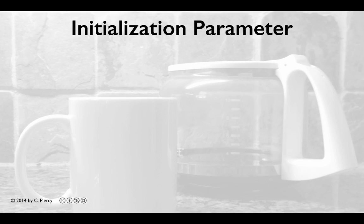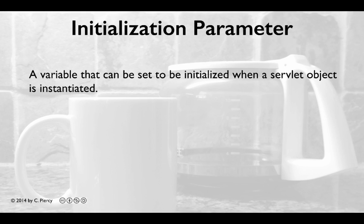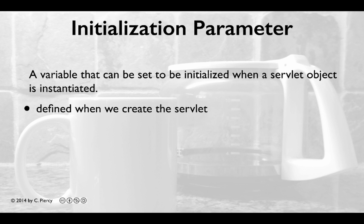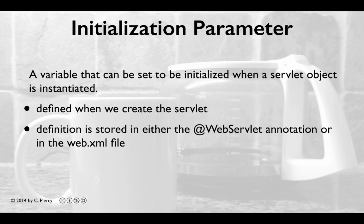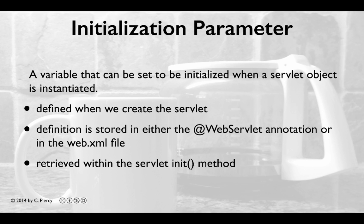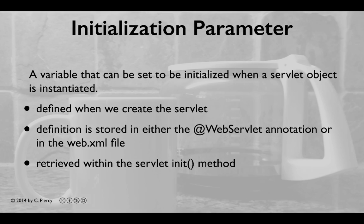An Initialization Parameter is a variable that can be set to be initialized when a Servlet object is instantiated. We define it when we create the Servlet. The definition will be stored in either the @WebServlet annotation or in the web.xml deployment descriptor file. Generally, it's best to retrieve it within the Servlet init method.